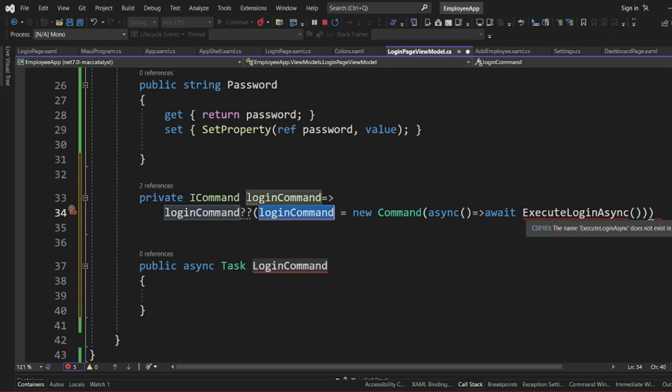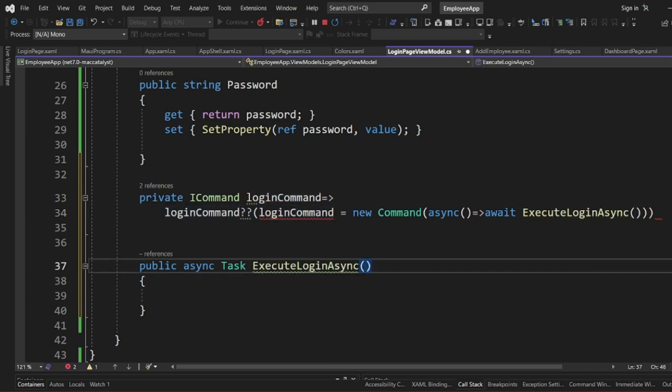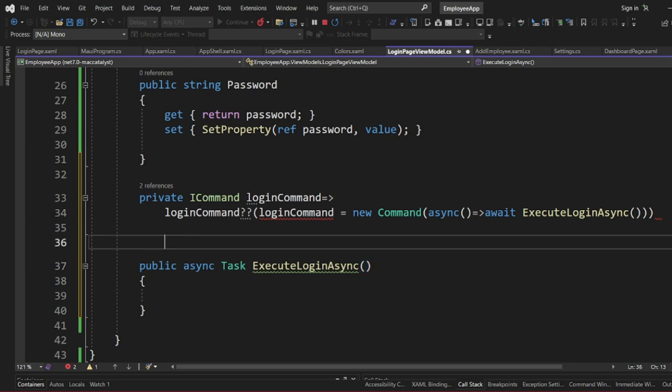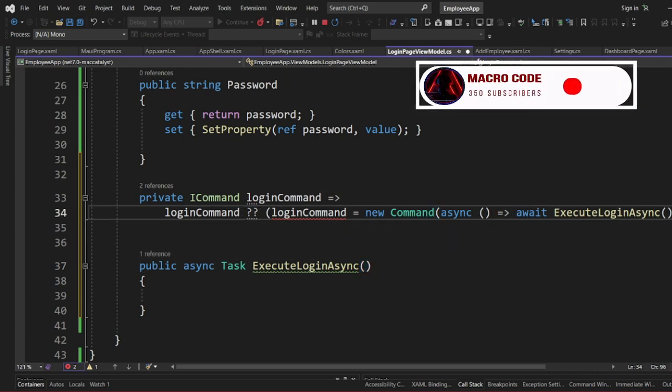We can copy this structure and complete it. The command is set up so that when the button is clicked it executes the LoginAsync function. We make the LoginCommand property public.